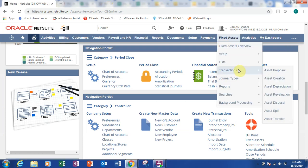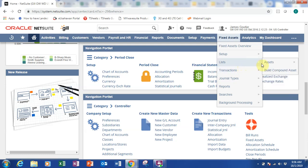Next after exchange rates, I want to go to fixed assets. Under fixed assets you can see the transactions you can create: you can create your asset, do depreciation, revaluation, deposit, disposal, split, transfer, and proposal. You can create the asset and they will help you set up the depreciation. If you need revaluation of an asset you can do it here as well. Now I want to go through the list of assets.